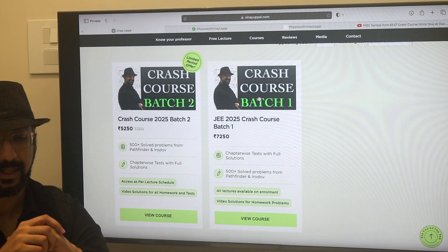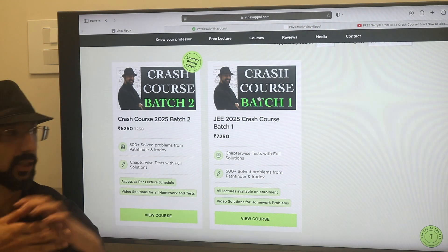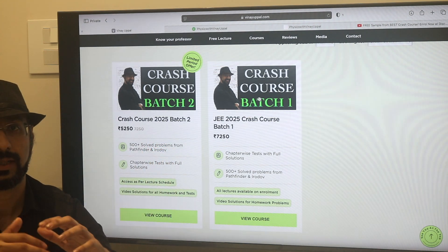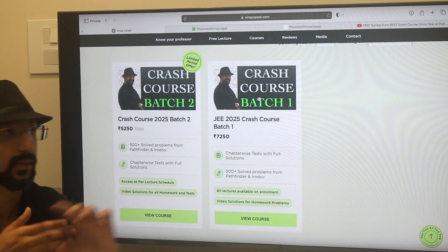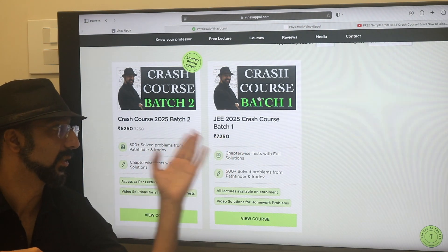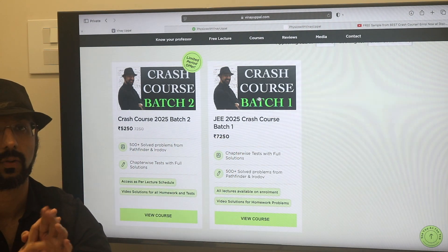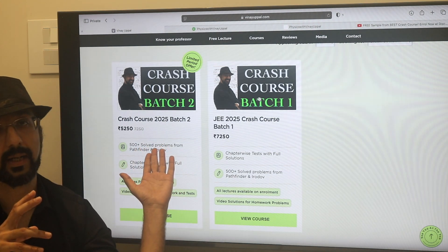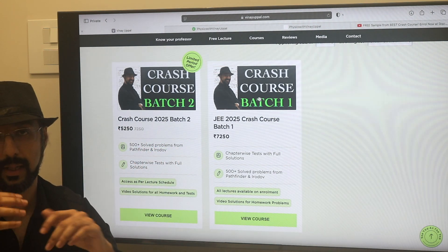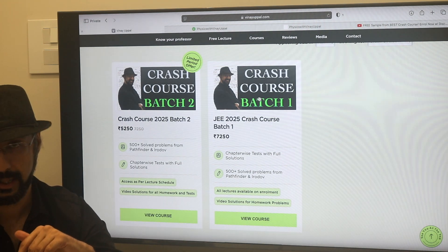The reason I keep it this way is that I want to give a discounted price in Batch 2, but it should not be unfair to Batch 1 students. Any student who bought Batch 1 at Rs. 7,250 — it should not be unfair to them. So Batch 2 is available at a discounted price, but 12th chapters are going to be released according to the schedule every alternate day.